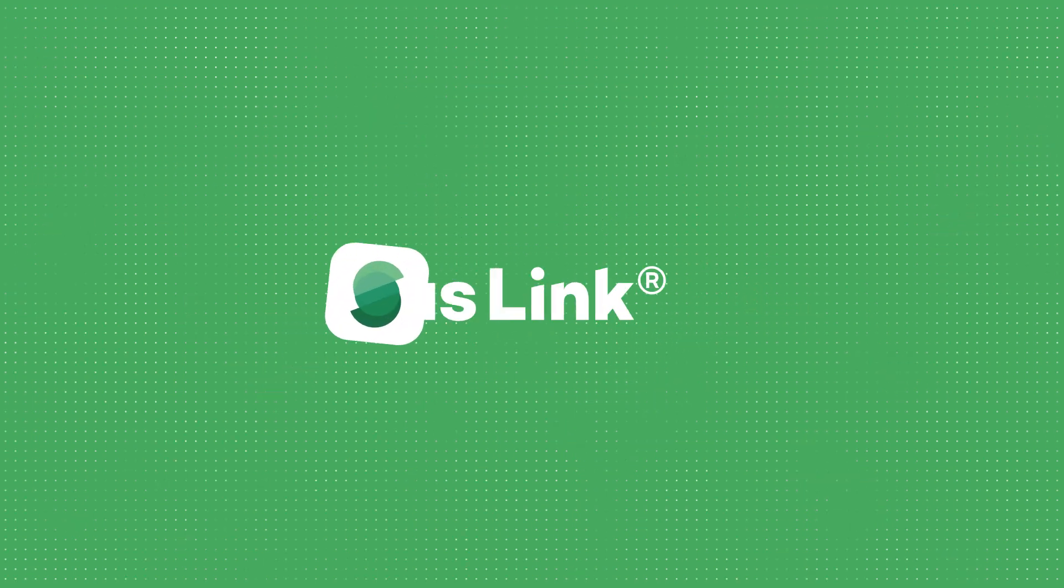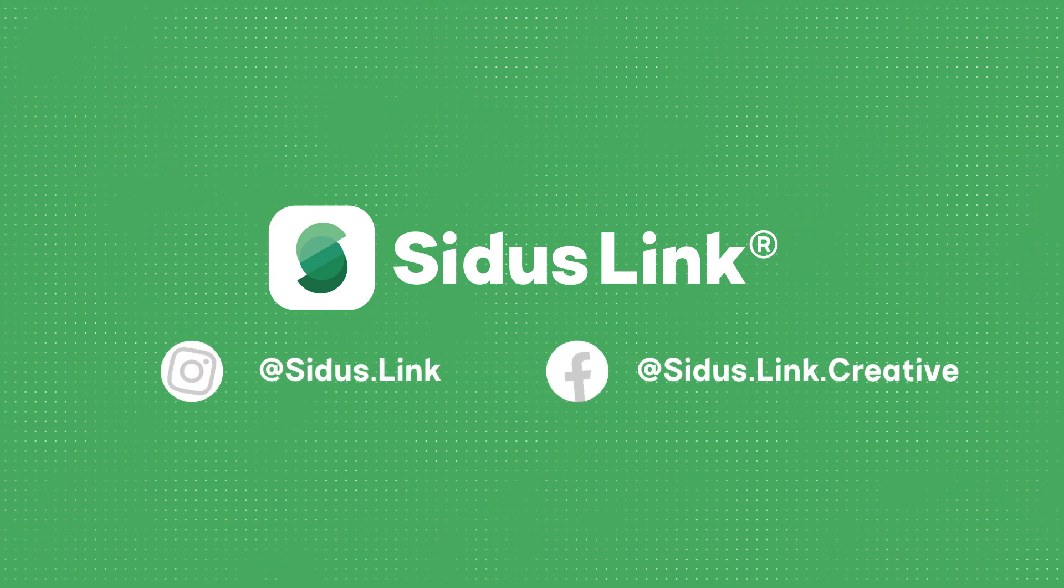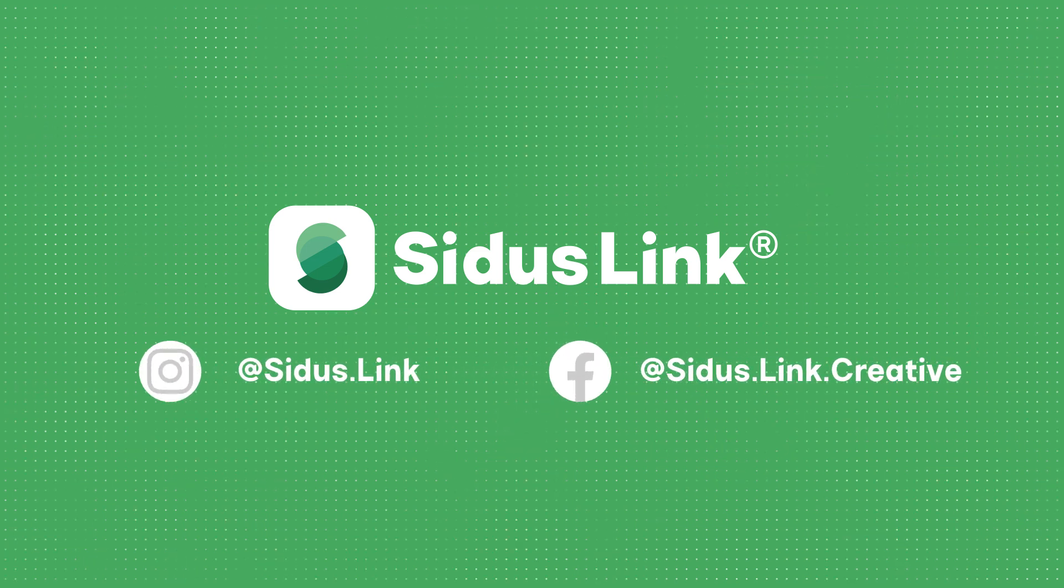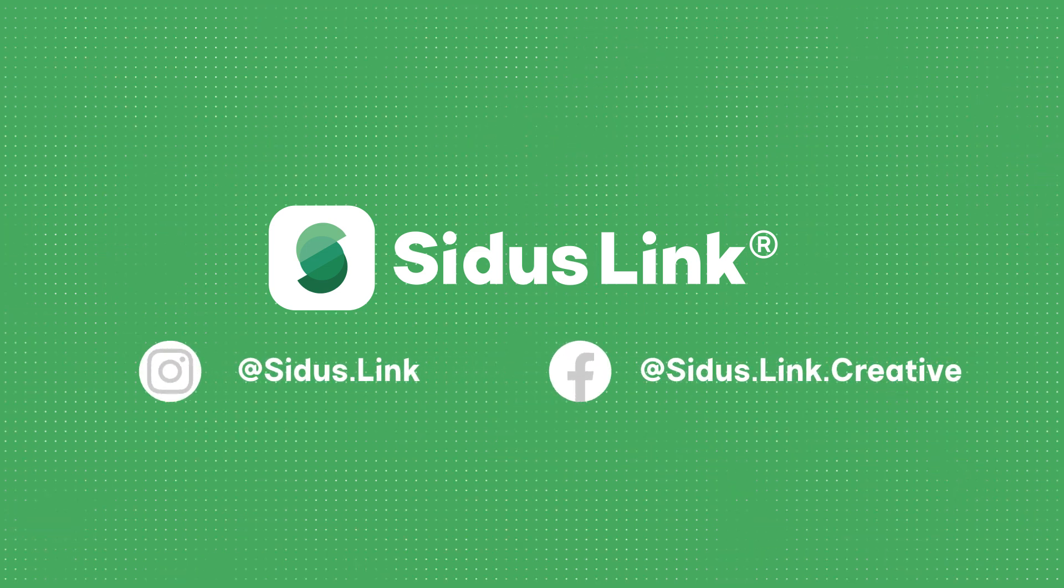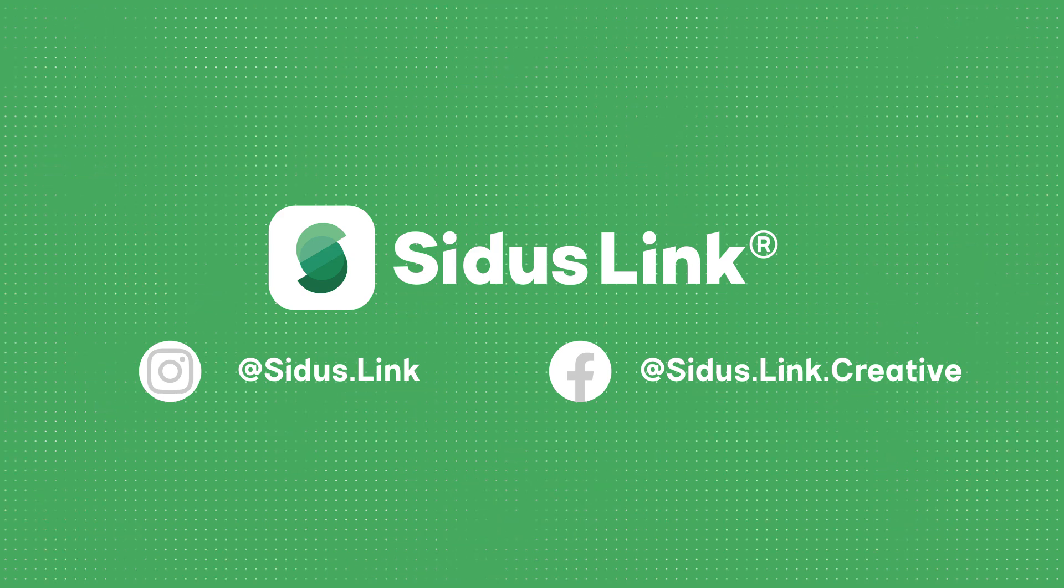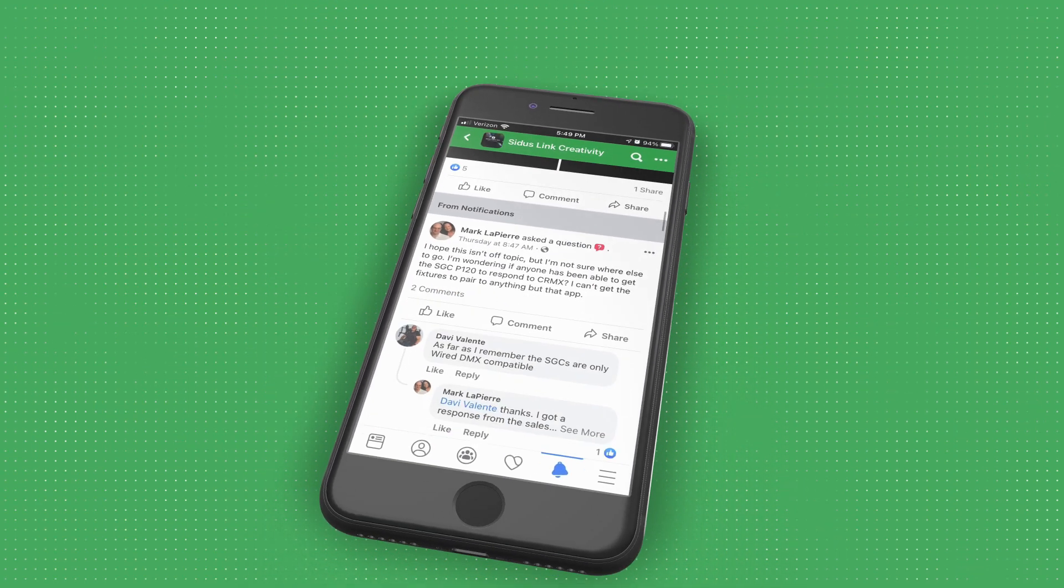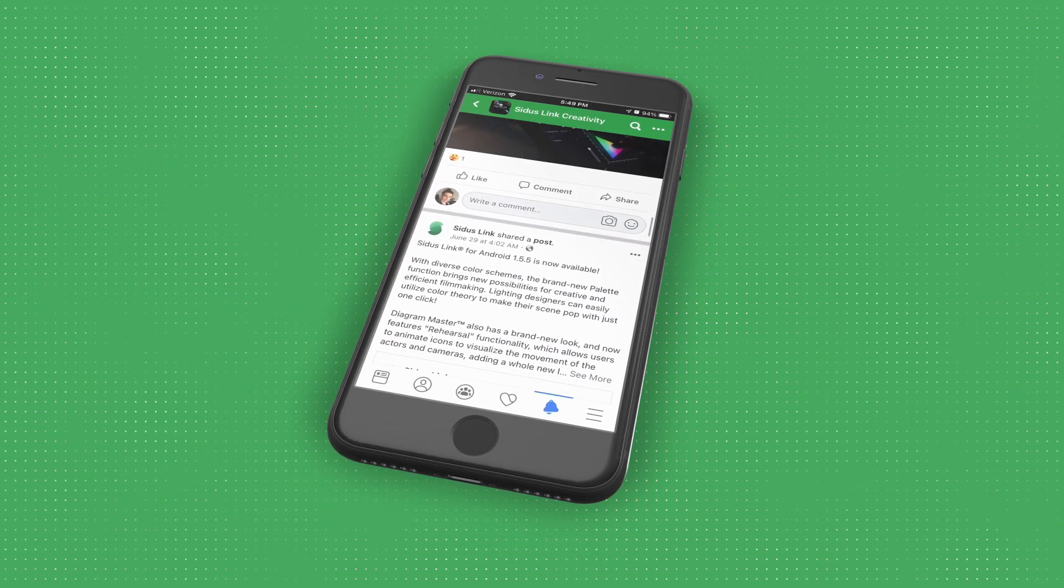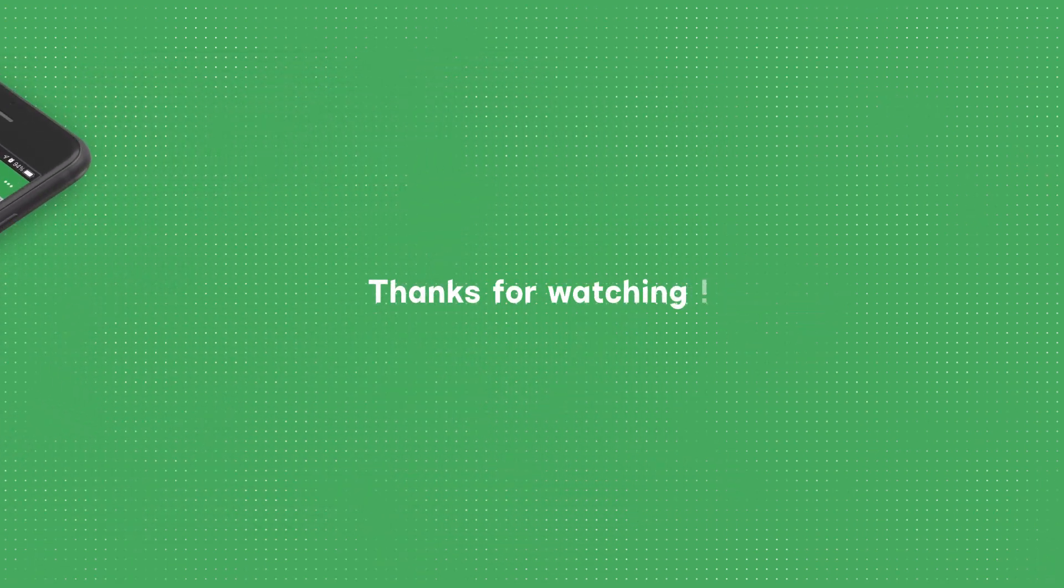If this video was helpful, hit the like button and share this video with a filmmaking friend. If you have any questions, leave them in the comment section, contact us on social media, or join the Sidus Link creativity Facebook group to share your ideas with others. And of course, thanks for watching.